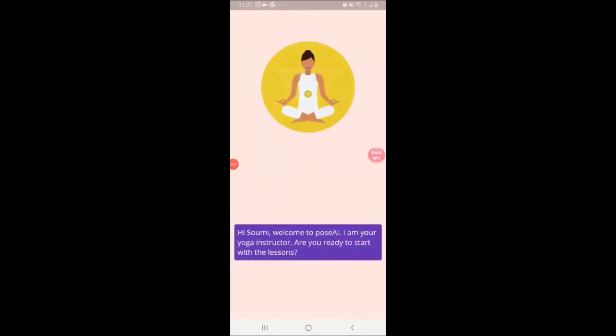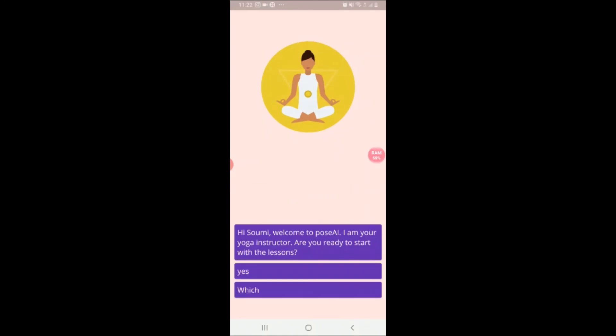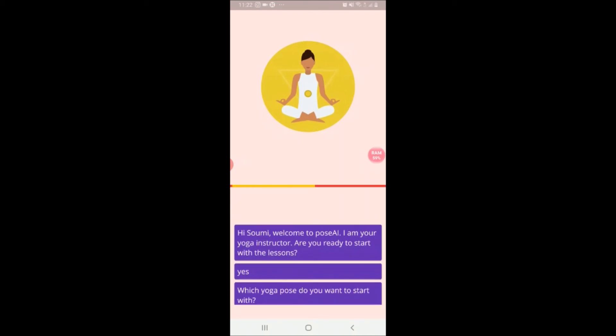Now let's move on to the video demonstration. Hi Sumi, welcome to Pose AI. I am your yoga instructor. Are you ready to start with the lessons? Yes. Which yoga pose do you want to start with? Mountain pose. Let's get started.